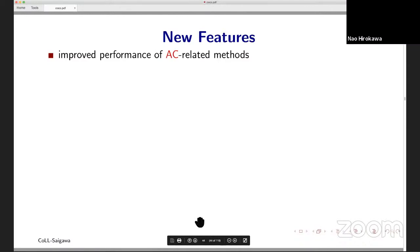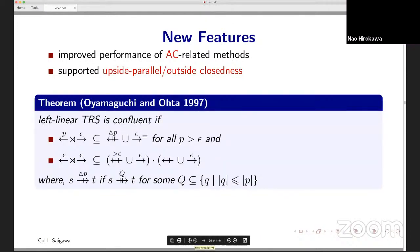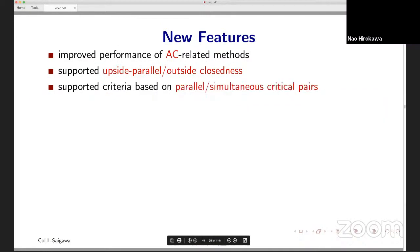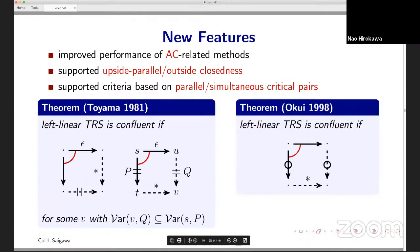We collected bugs in the AC method. We also now support Yamaguchi and Ota's upside parallel closedness as well as outside closedness. Here is the corresponding theorem. We also supported Toyama's parallel critical pair-based complex criterion and Okui's simultaneous closedness theorem.